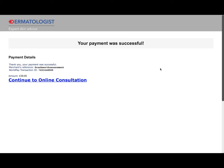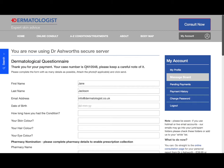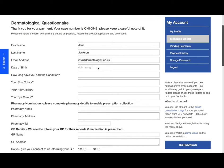Here's the confirmation that payment's been successful, and then simply click on continue to online consultation. Now you're on the dermatological questionnaire and you'll see you have been given a case number. Make a note of that in case you need to get in touch later.